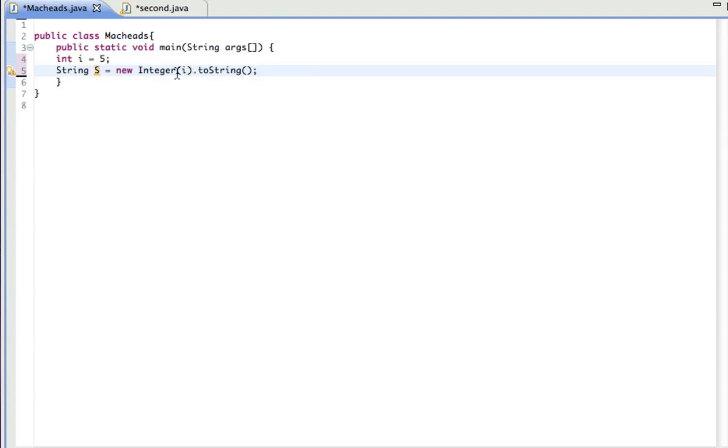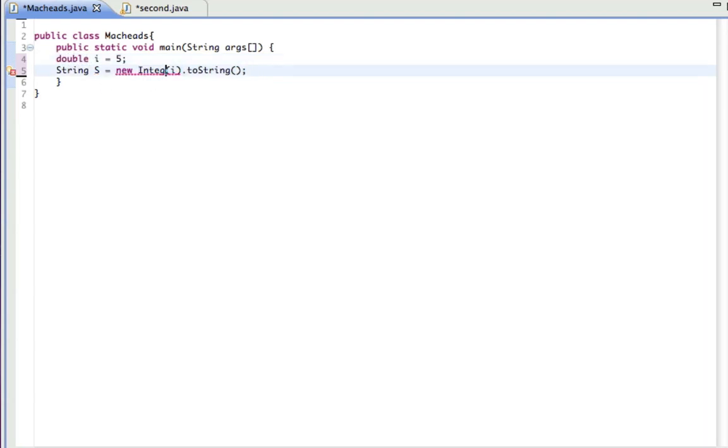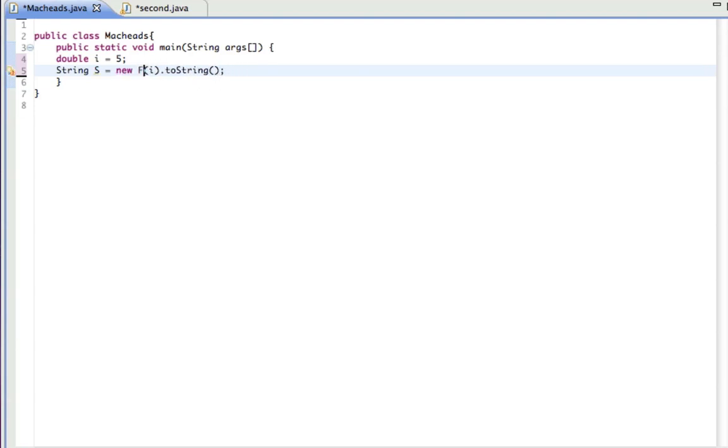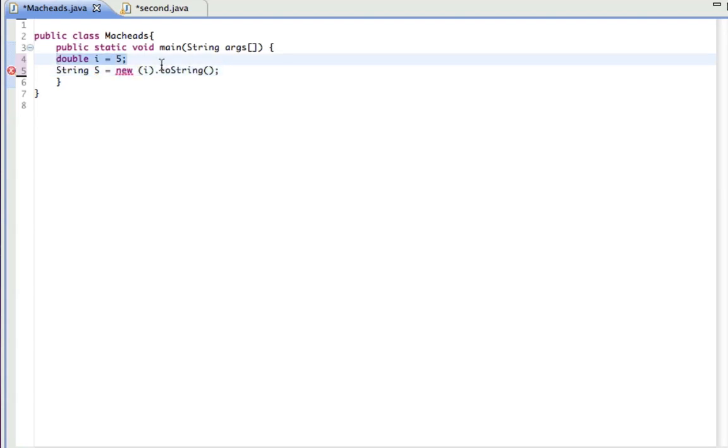And that's for integer. If I had a double, you have to actually type out the word integer, double with a capital D, and the same for float and long and stuff like that. So that's the toString method.